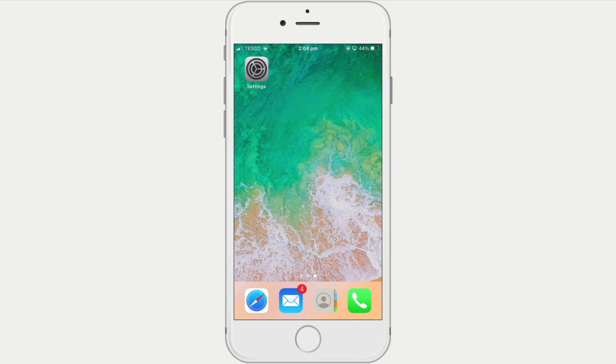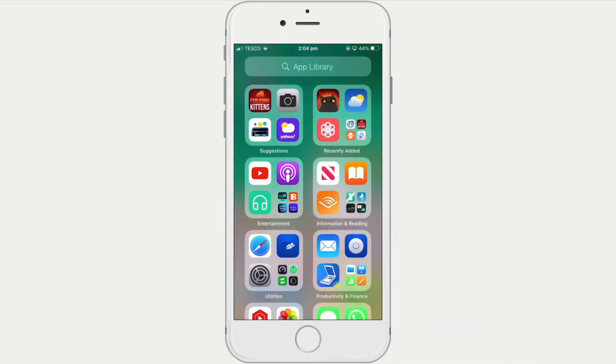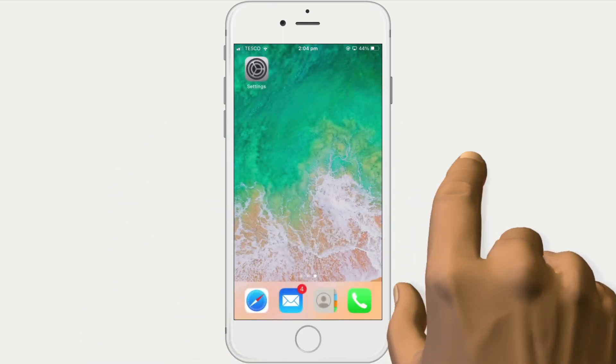So, to get around this problem, we can hide specific pages from view, so that when we swipe right, we instantly go to the app library.